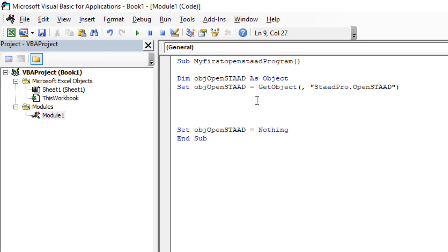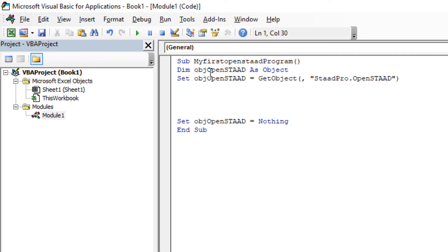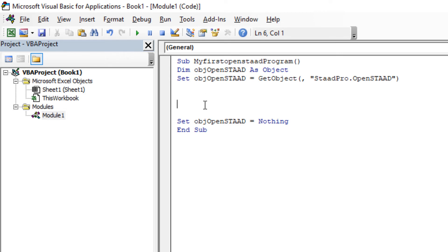So these are the common codes you have to write for all the programs. Now we will write here to analyze the STAAD file. So the code is objOpenSTAAD.Analyze. So done.